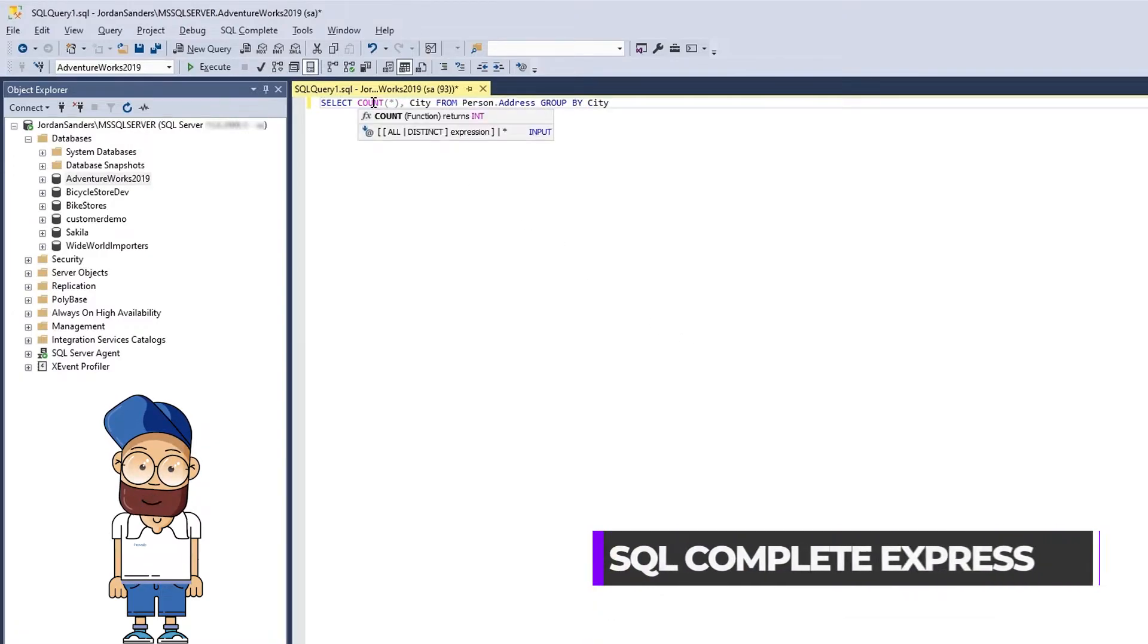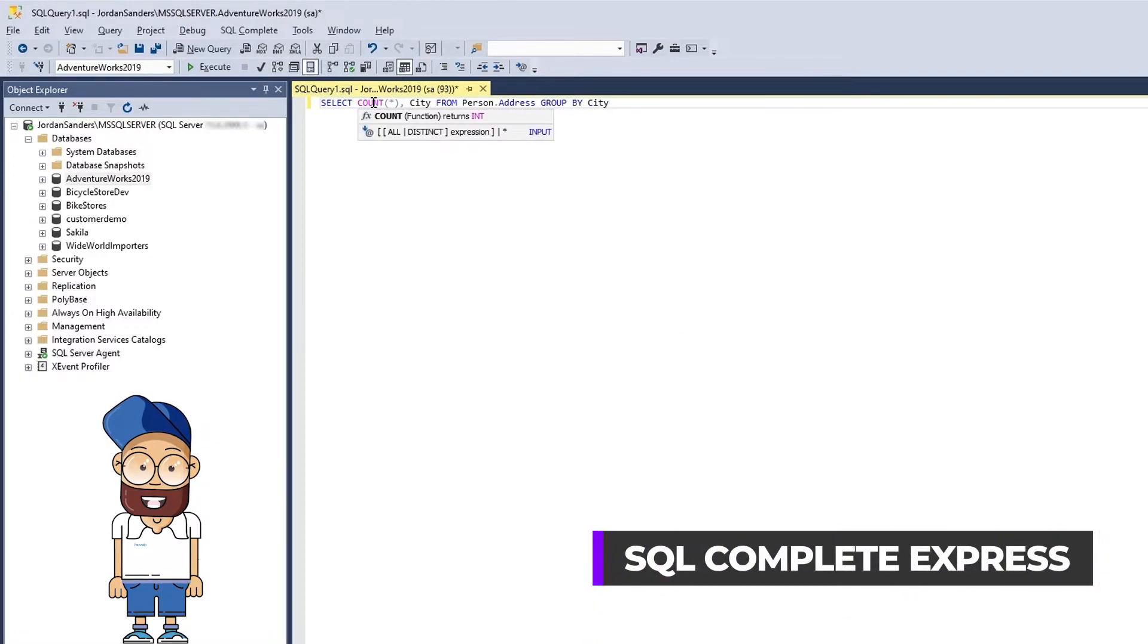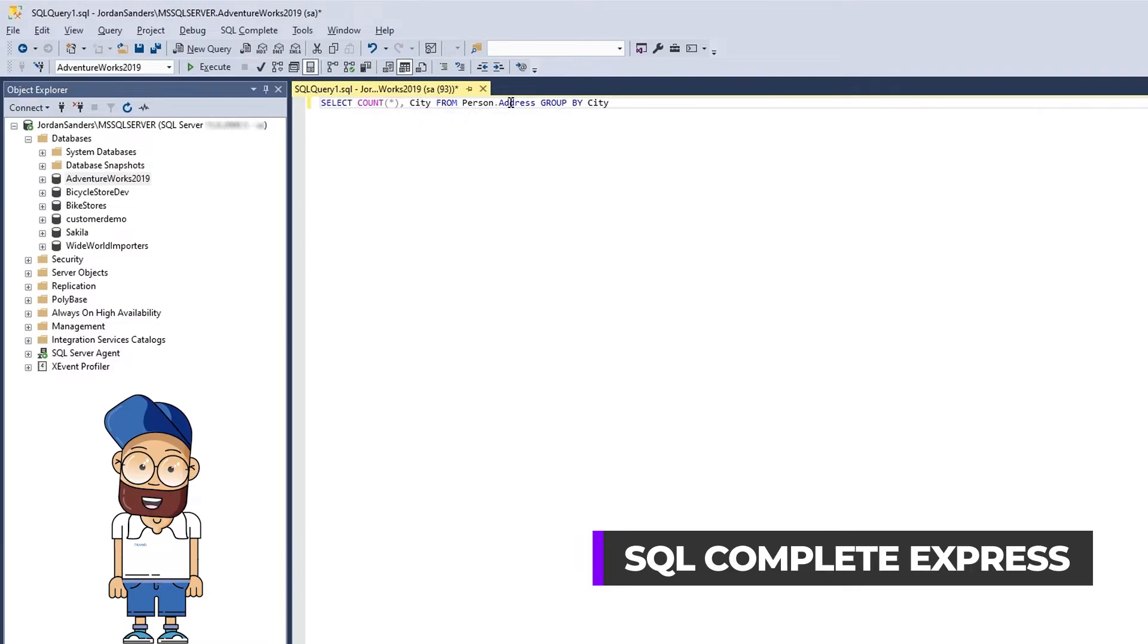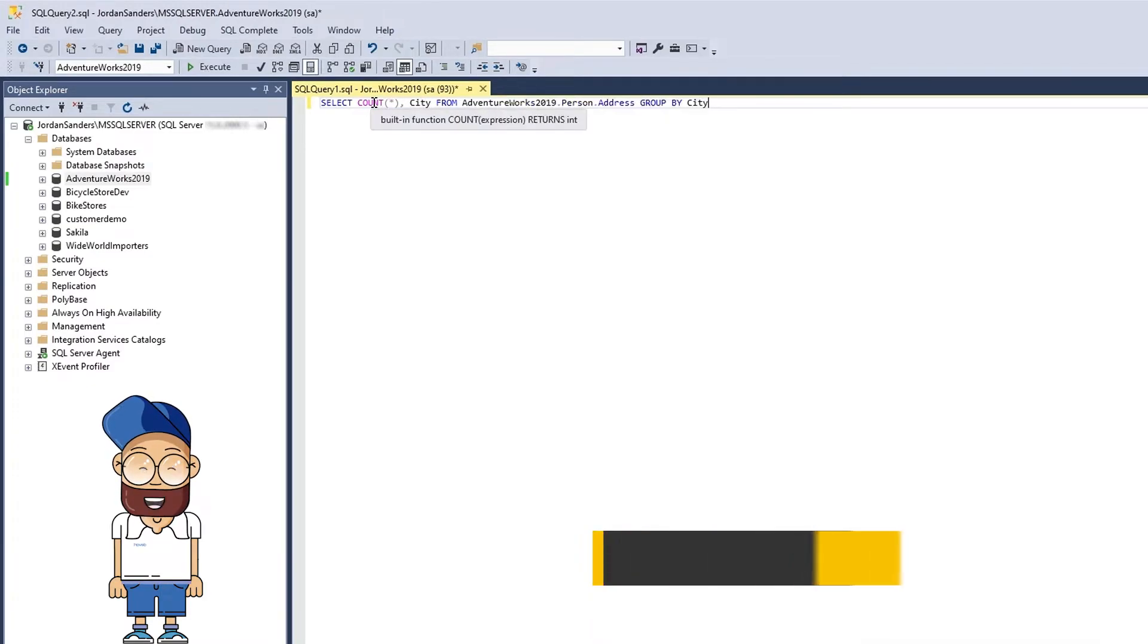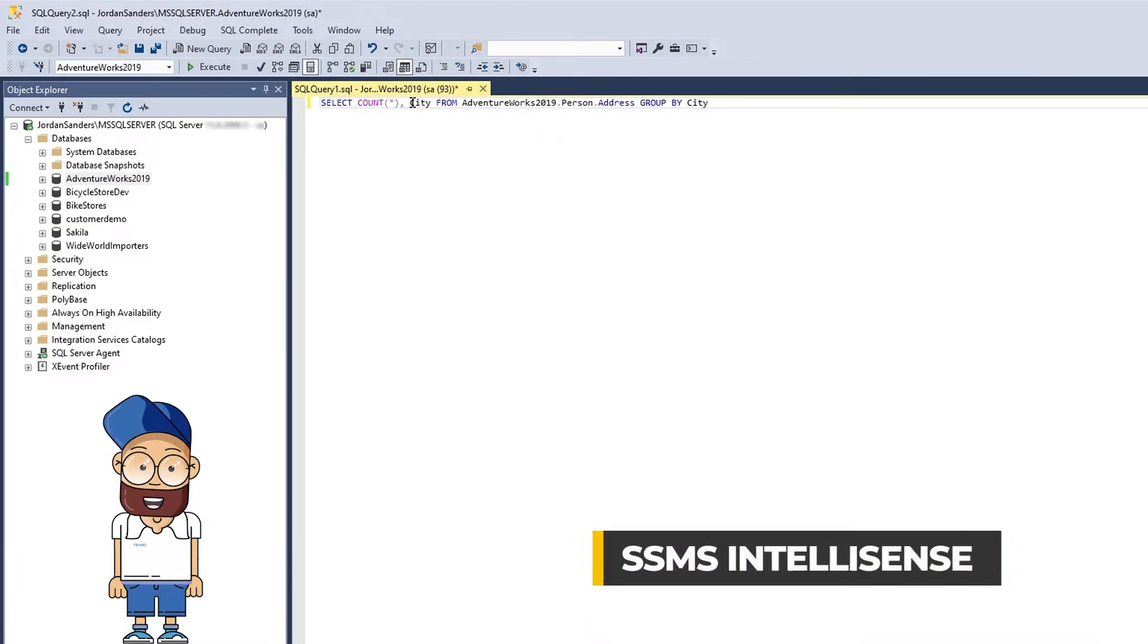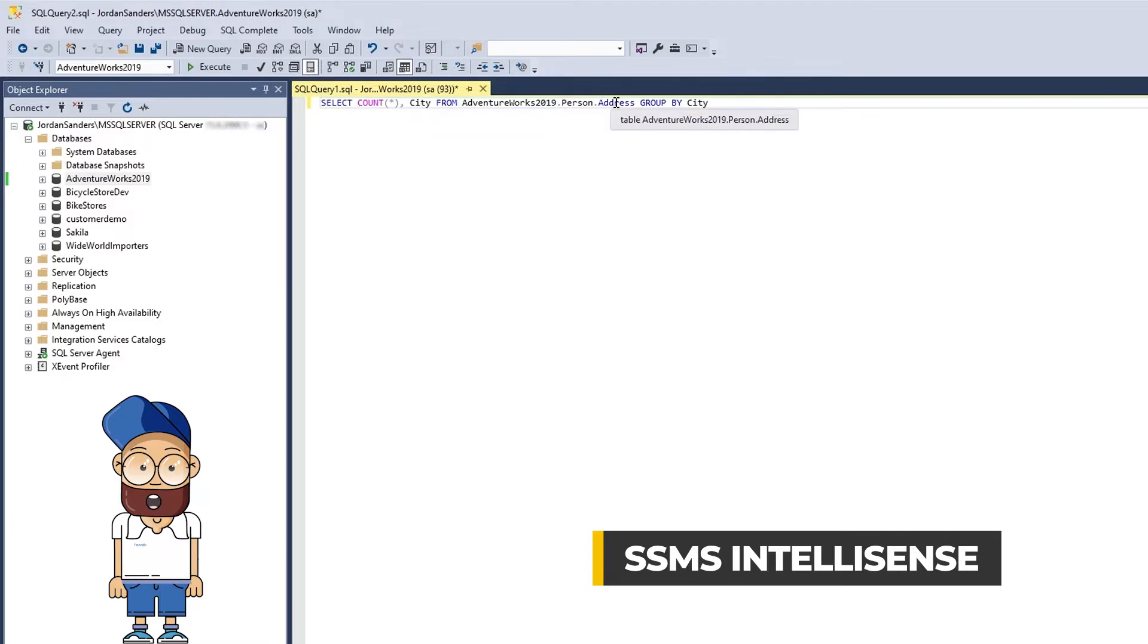Moreover, with SQL Complete, you can simply hover your cursor over any object to get extended information about it. As you can see, this feature is not available in the native IntelliSense.